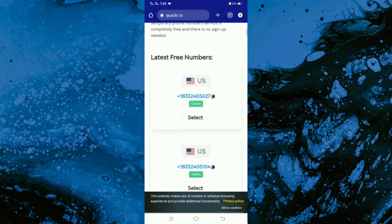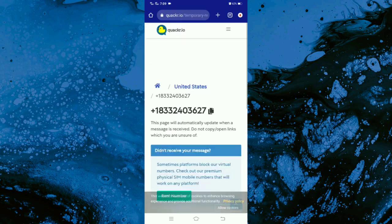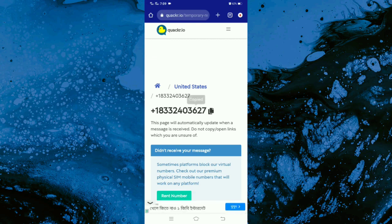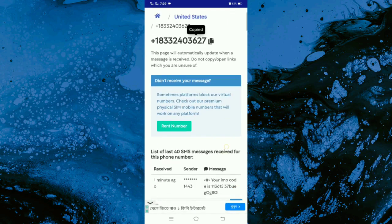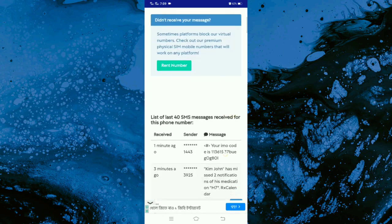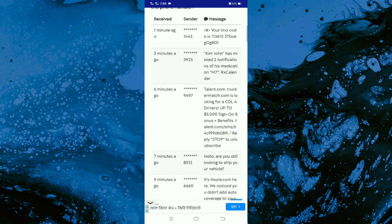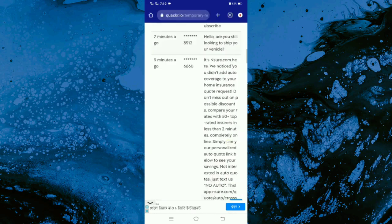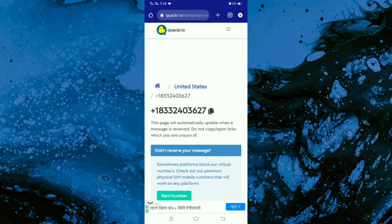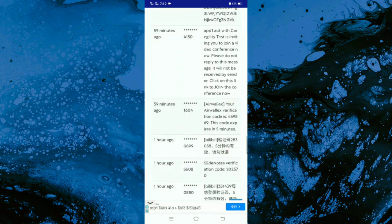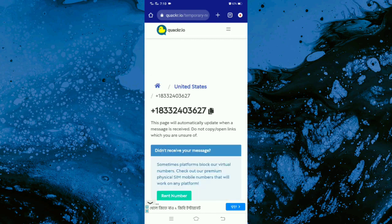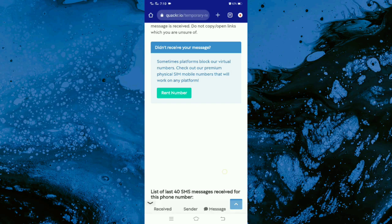Scroll down and select a number, copy it, then go and ask for verification. After requesting verification, return here and refresh the page and you will get a verification code. And that is how to get a temporary phone number for verification.